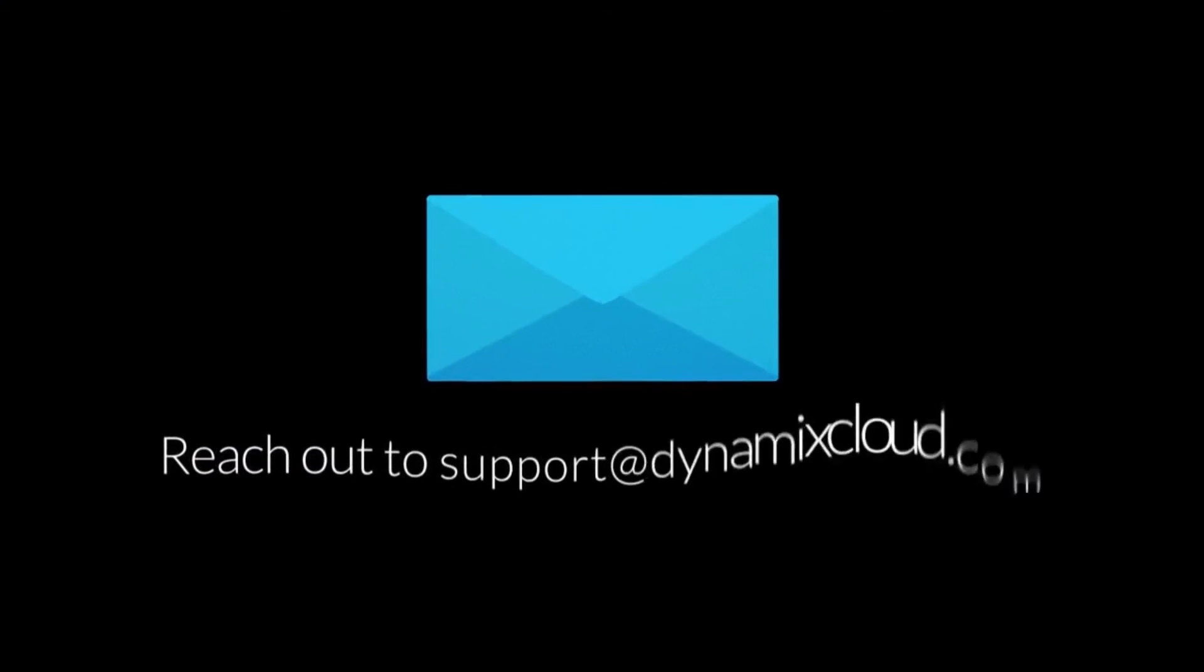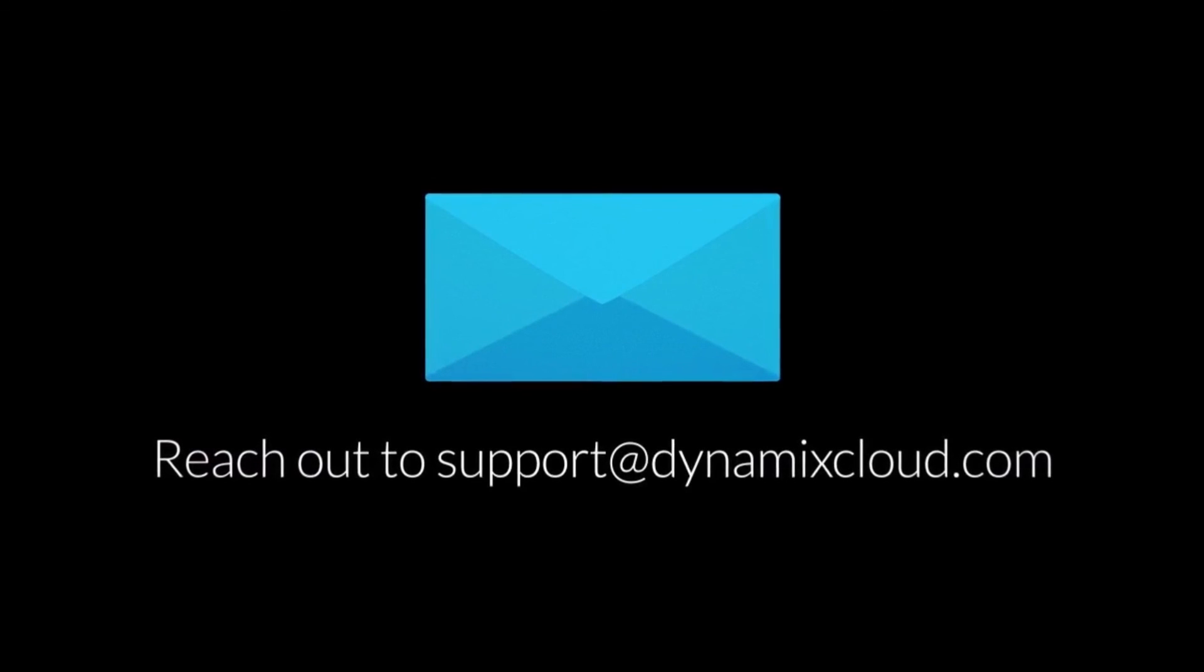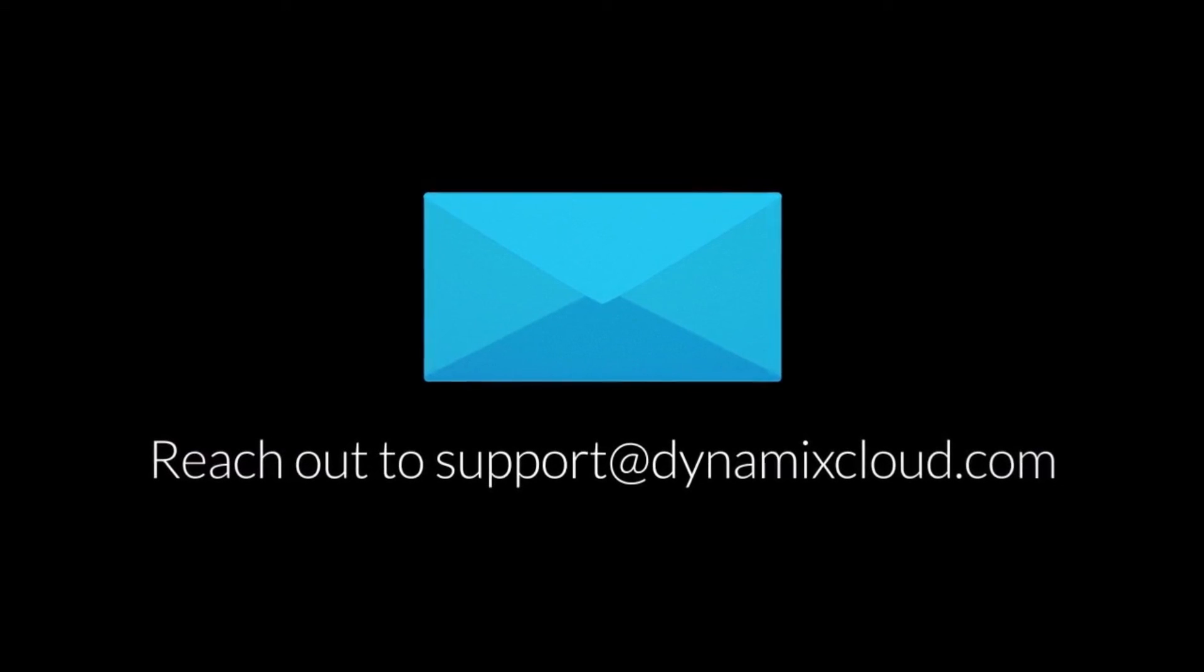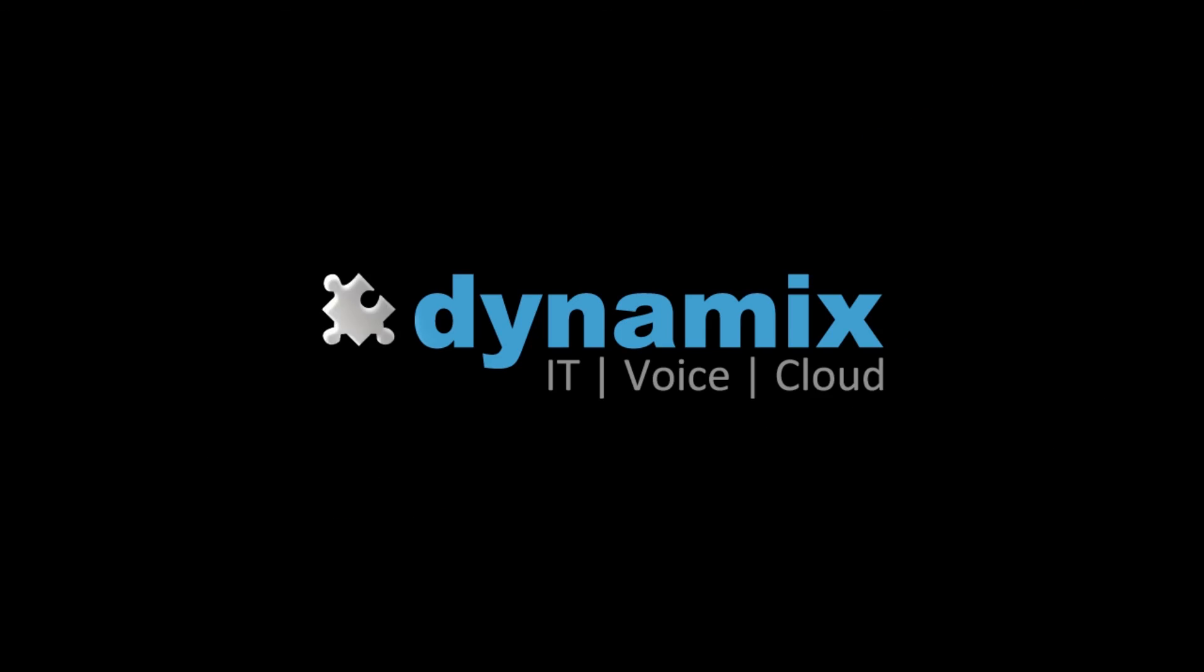Contact Dynamix Support or your account manager to set up dedicated training or request a free trial using the link in the description.